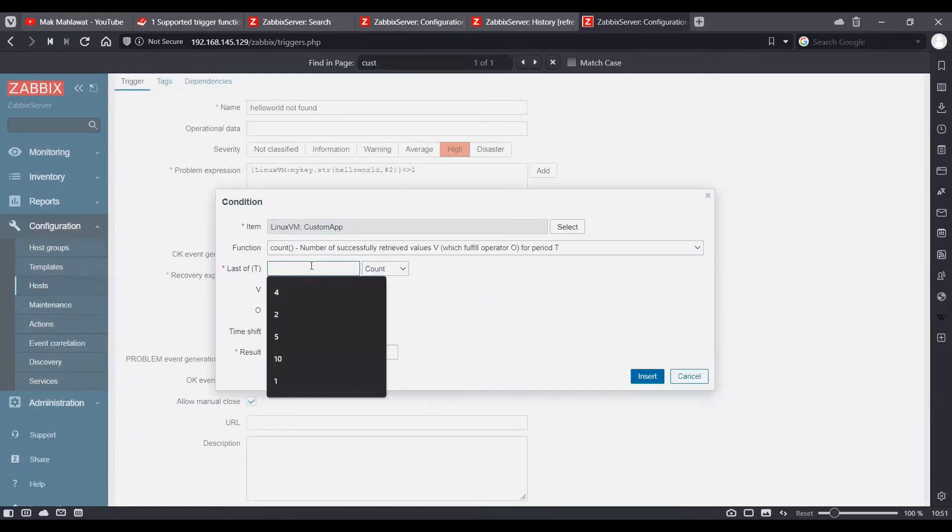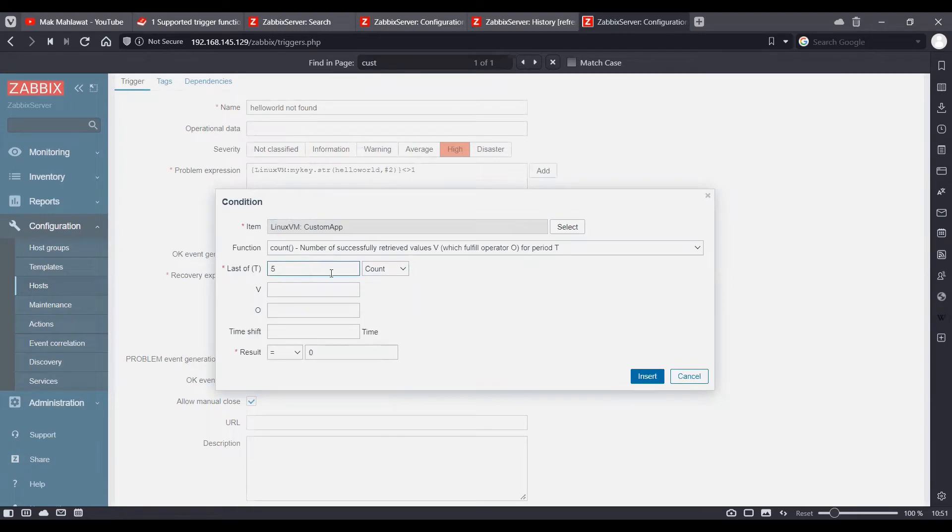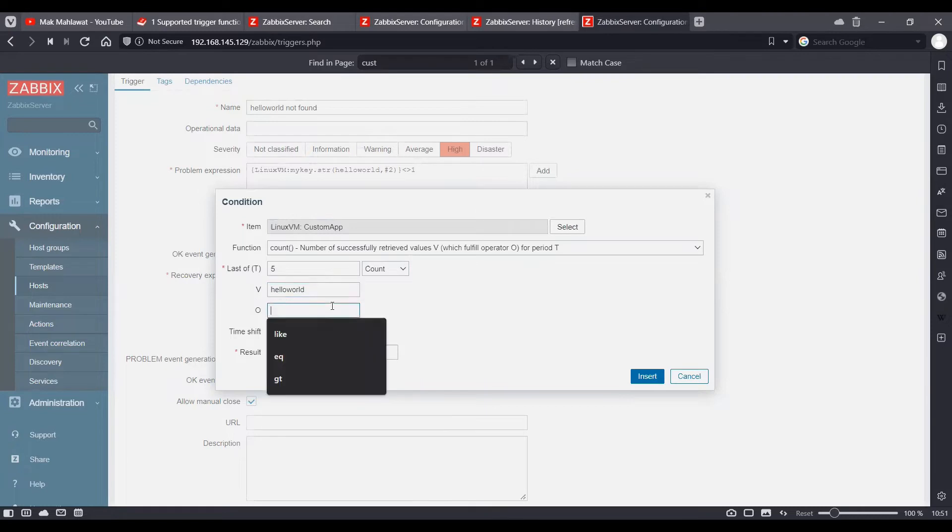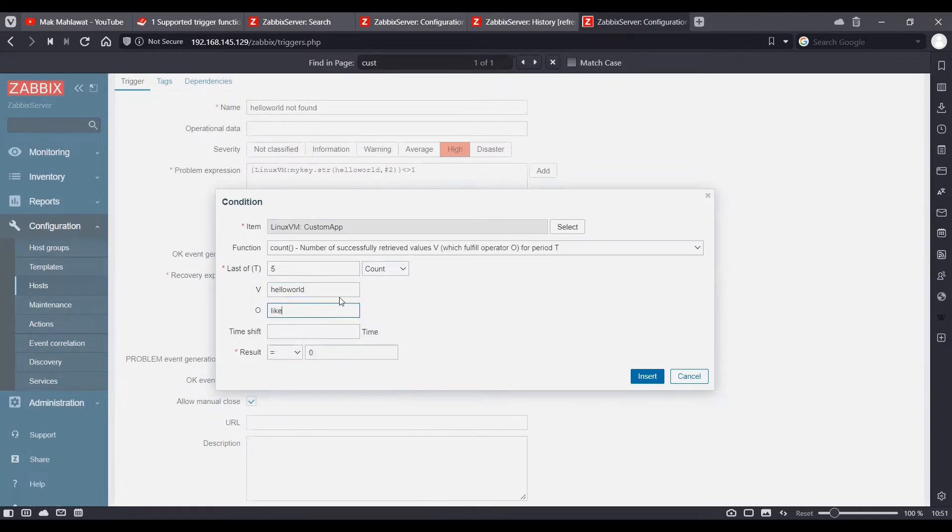And I want to check the last five polls and it's going to check hello world. And the operator is going to be like. This being a string, we are going to use the like operator.